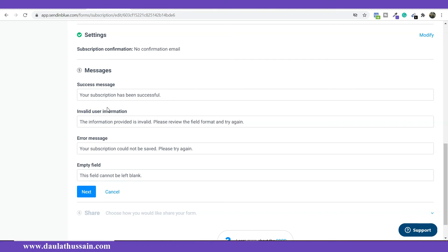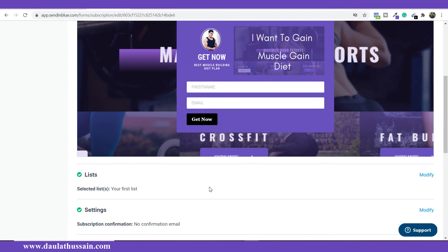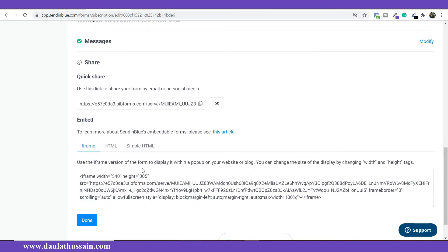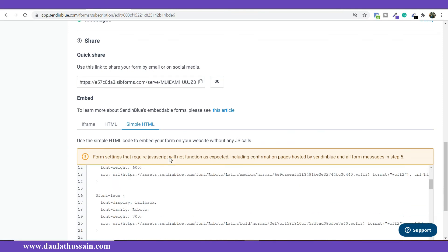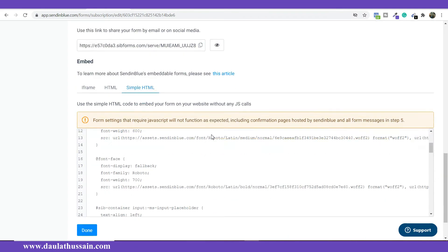Here you customize the messages shown to users: what message appears on successful subscription, when invalid information is entered, when an error occurs, or when a field is left empty. It's fully customizable — try to include call-to-action language. Once done, click Next. Now you get options for how to use the form. If you have a website, copy the entire embed code and paste it into your header section. They provide three options: iframe, HTML, and simple HTML.